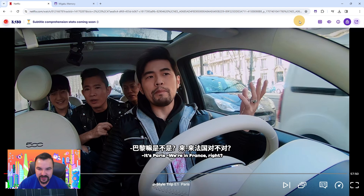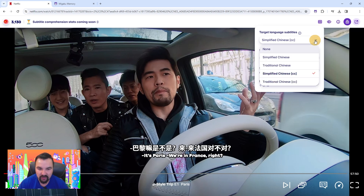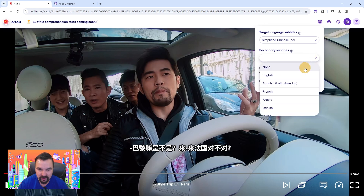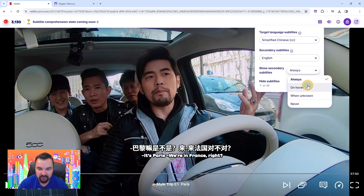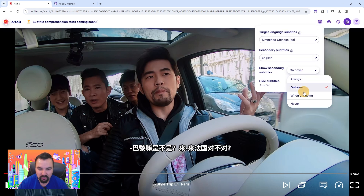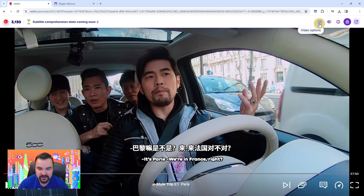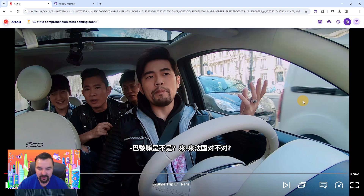The next button is the CC subtitle selection button. Clicking it will open the subtitle selection drop-down window. You can then select the target language and your secondary language subtitle track. The secondary subtitles have several possible display options: Always will always display the secondary subtitle. On hover will hide the secondary subtitle until it is hovered. One unknown will only show the secondary subtitle lines when there is an unknown word in the target language subtitle line. Never will always hide the secondary subtitles.